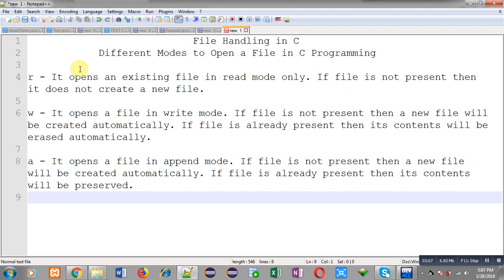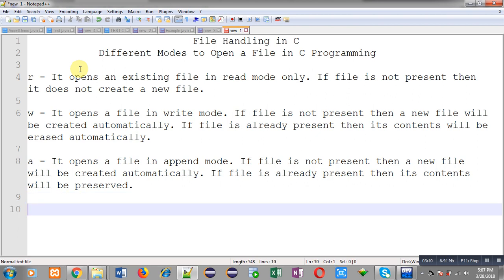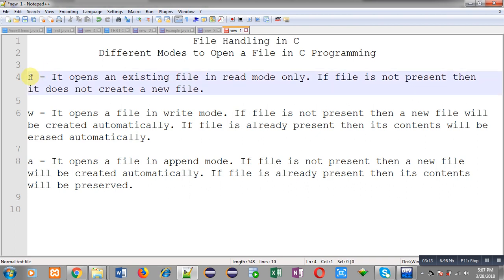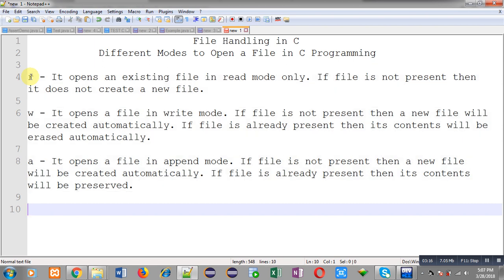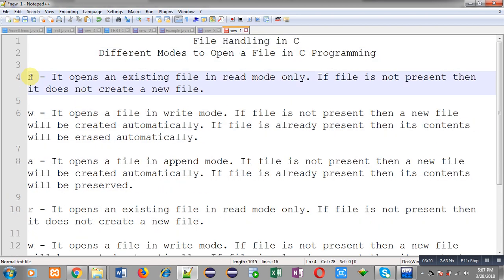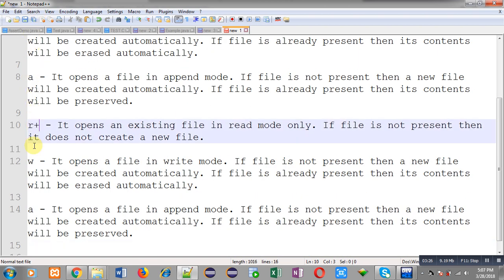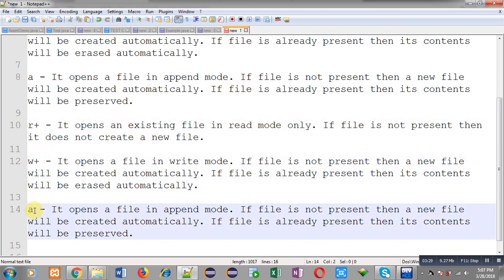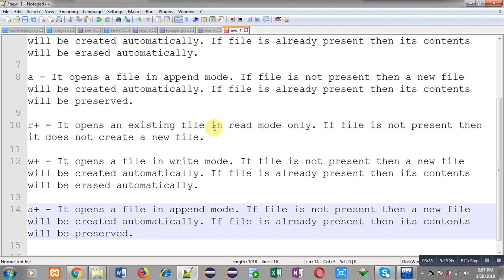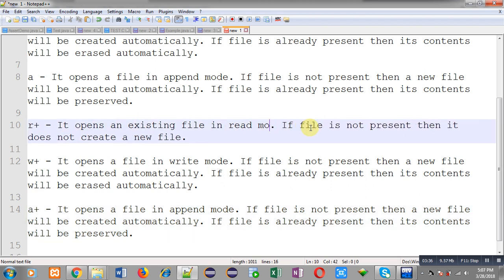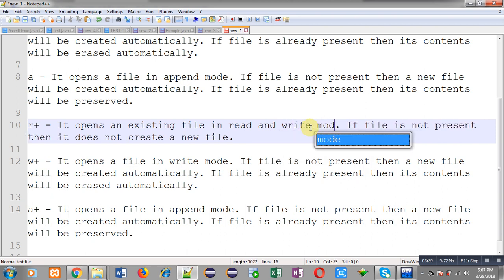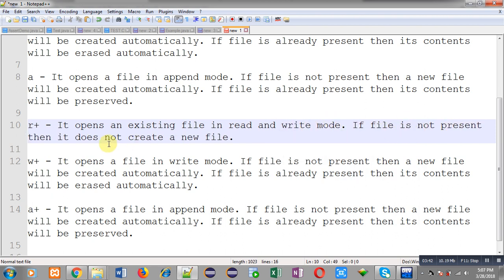So those are three modes: R, W, and A. Three more modes are available: R plus, W plus, and A plus. R plus opens an existing file for both read and write operations. If the file is not present, it does not create a new file.